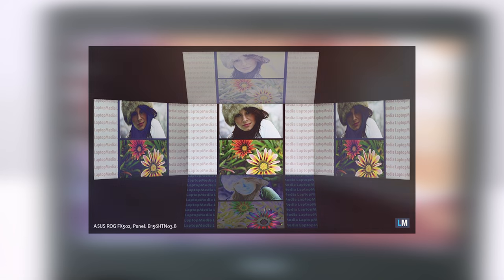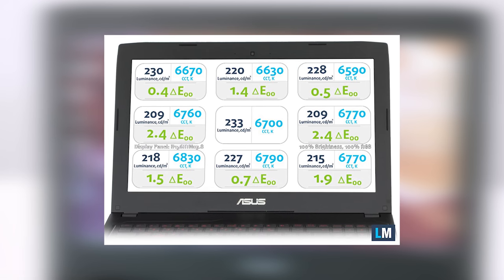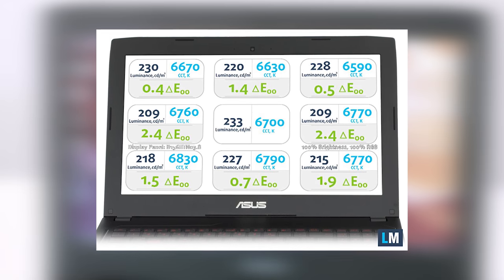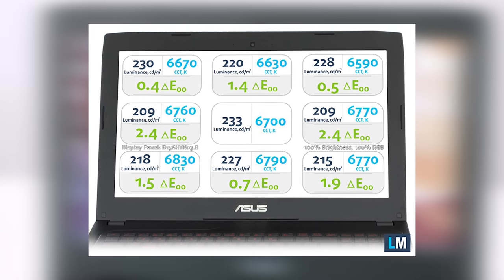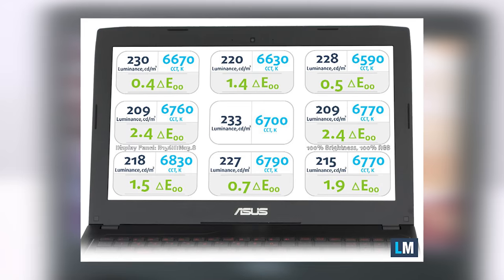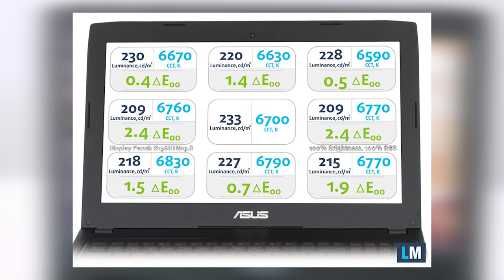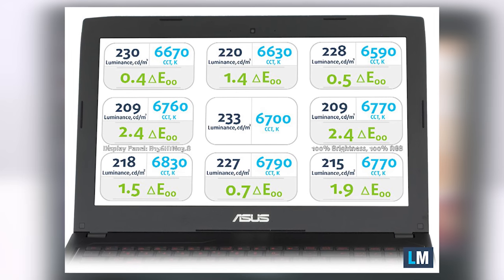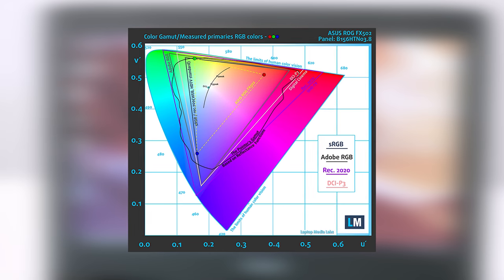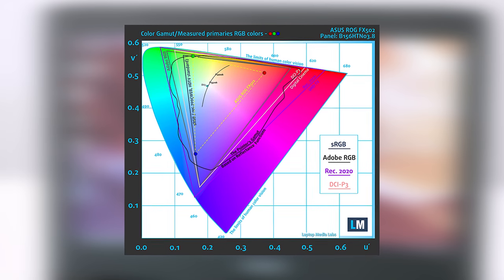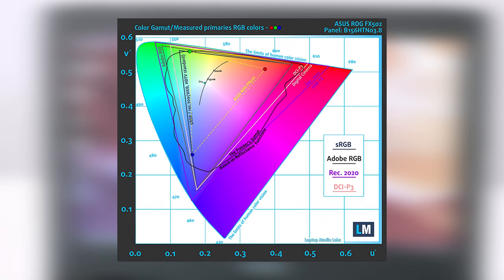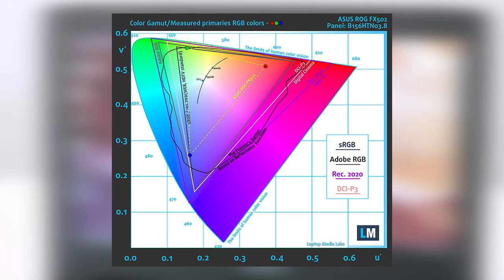Surprisingly for a TN panel, the maximum recorded brightness is slightly above average. We recorded 233 nits in the middle and 221 nits as average across the surface. The color temperature is really close to the optimal 6700K. The display covers merely 51% of all sRGB colors. This is insufficient for a good multimedia or gaming experience.